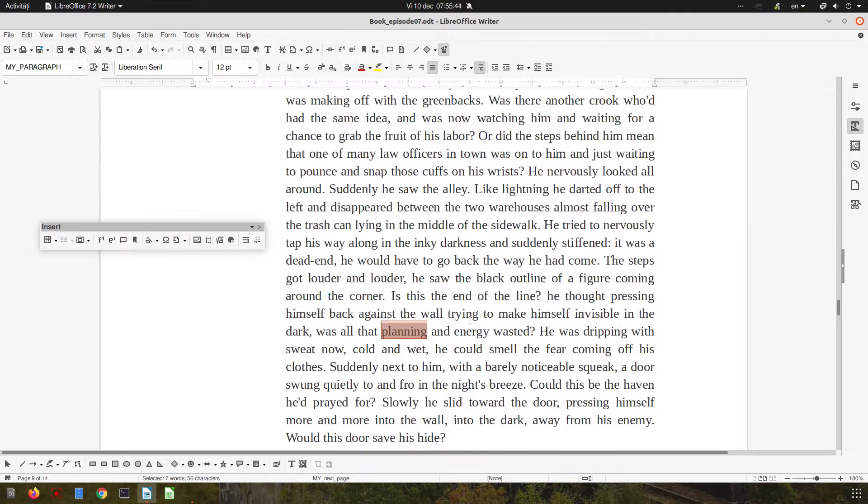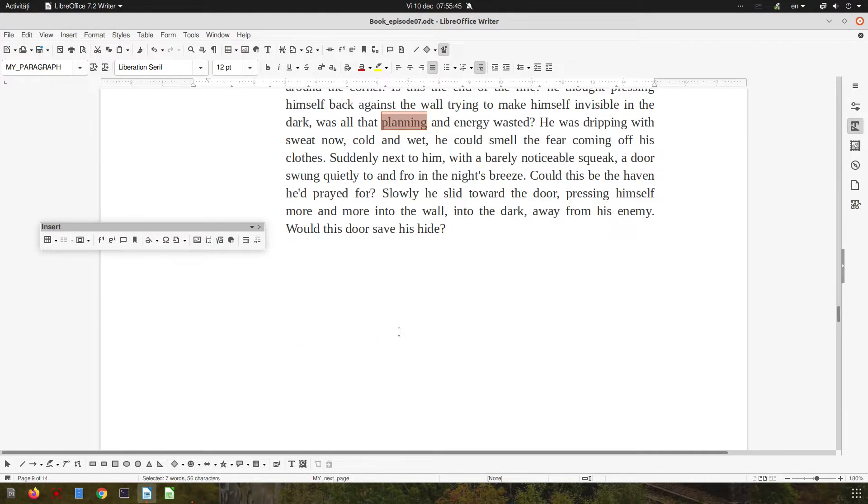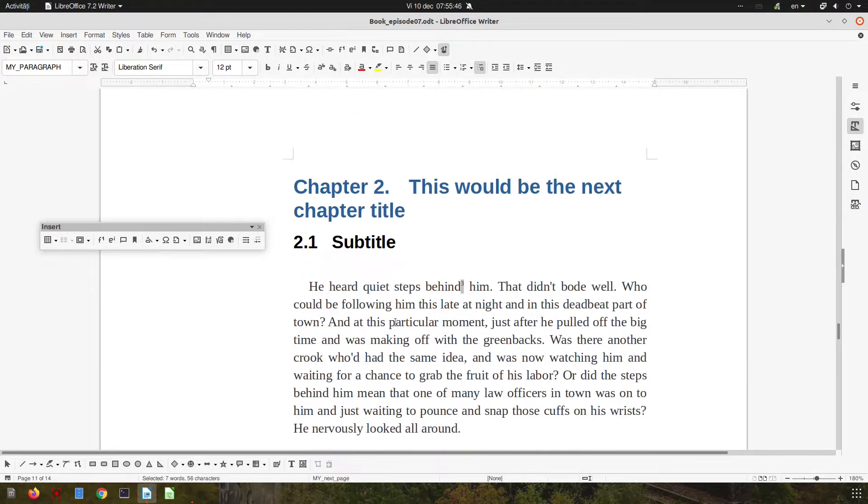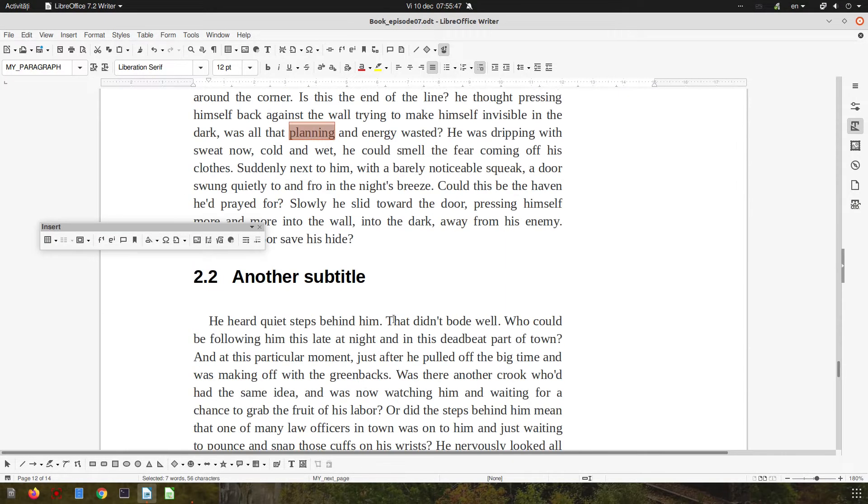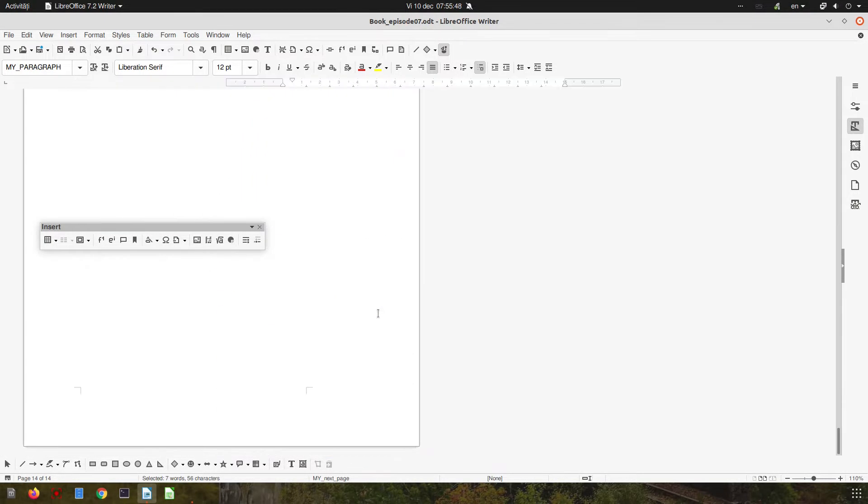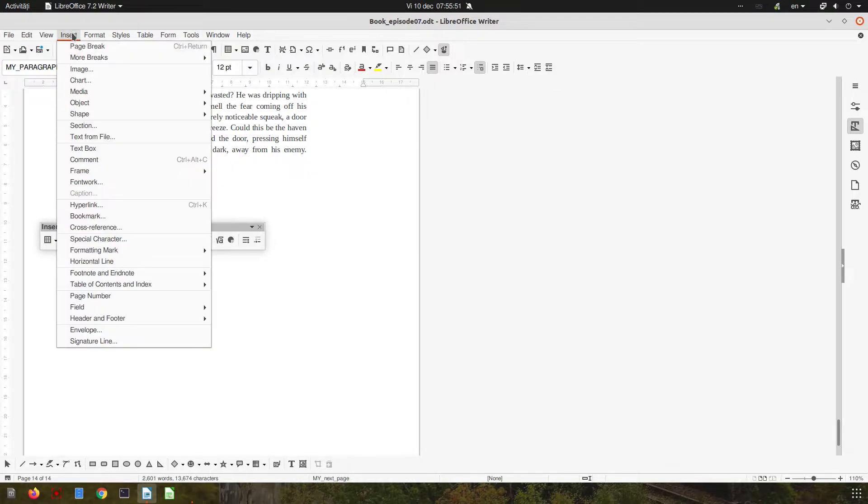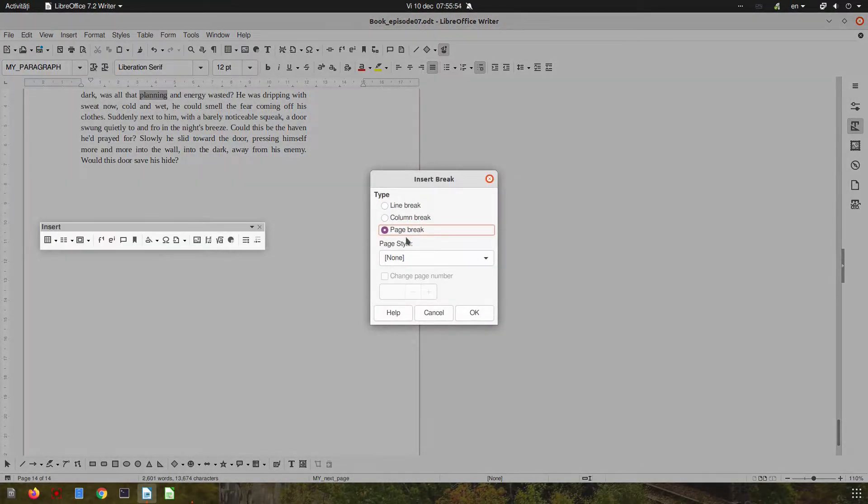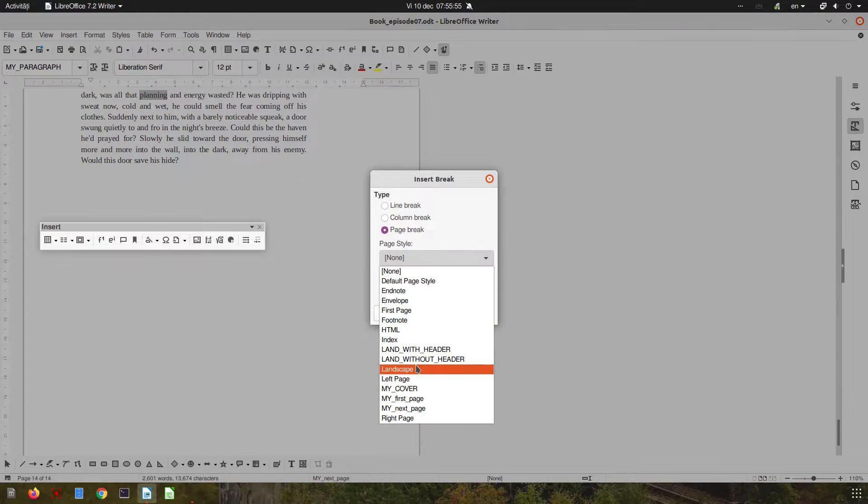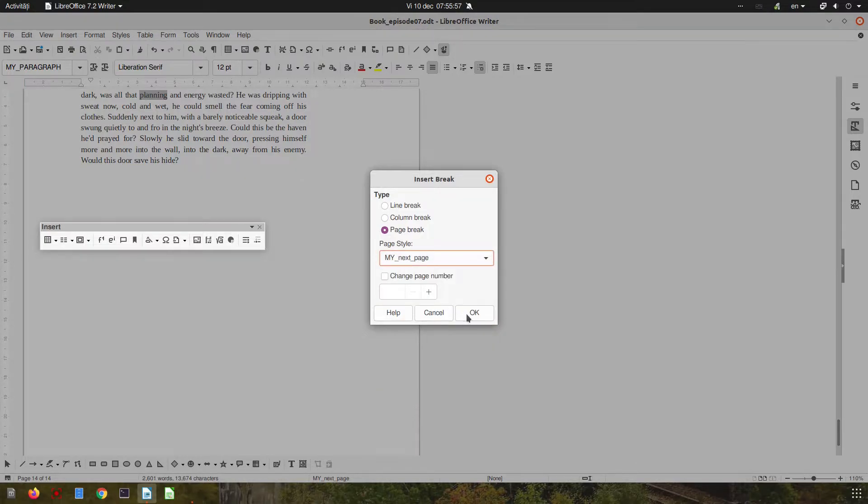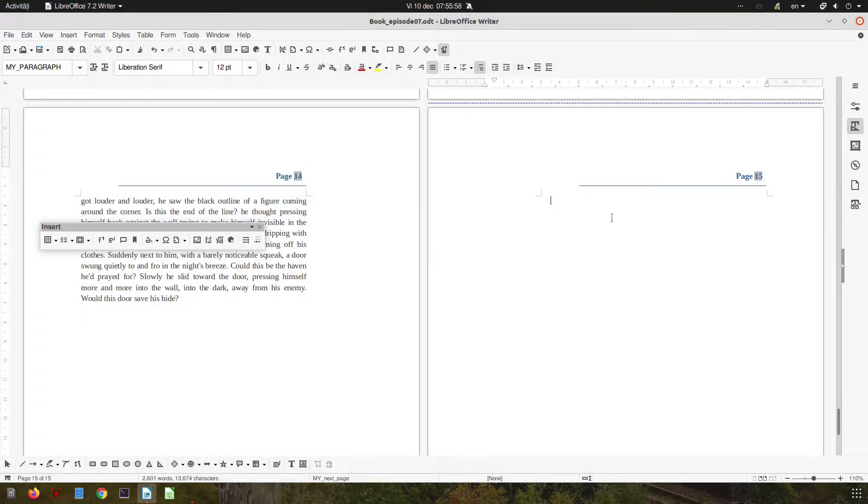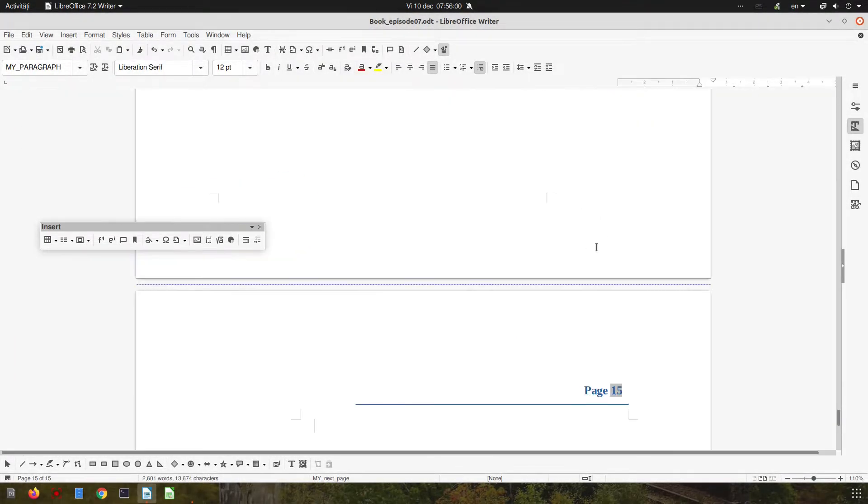Here, okay, so these will appear everywhere. Now let's go to the end of the book and insert a manual break with the style 'my next page,' and here let's insert the index.